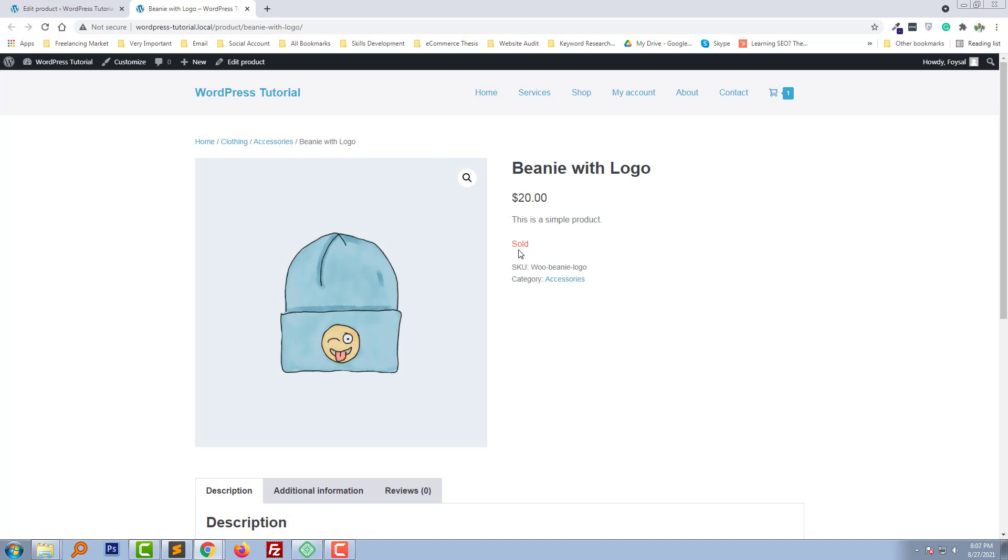Wow, we've done it! The text has been changed from 'Out of Stock' to 'Sold'.